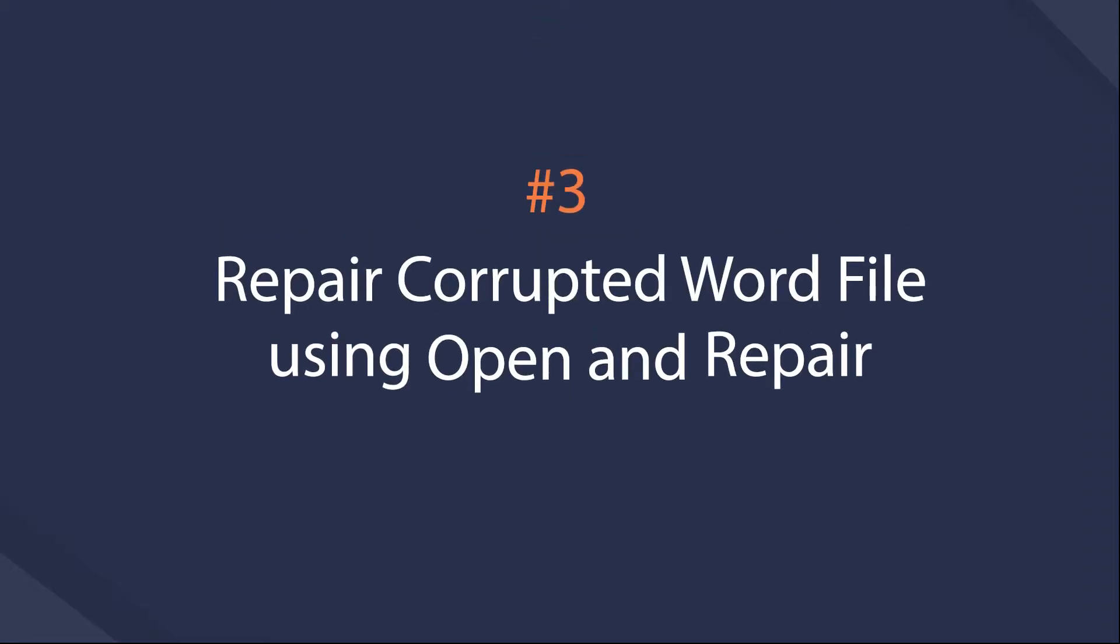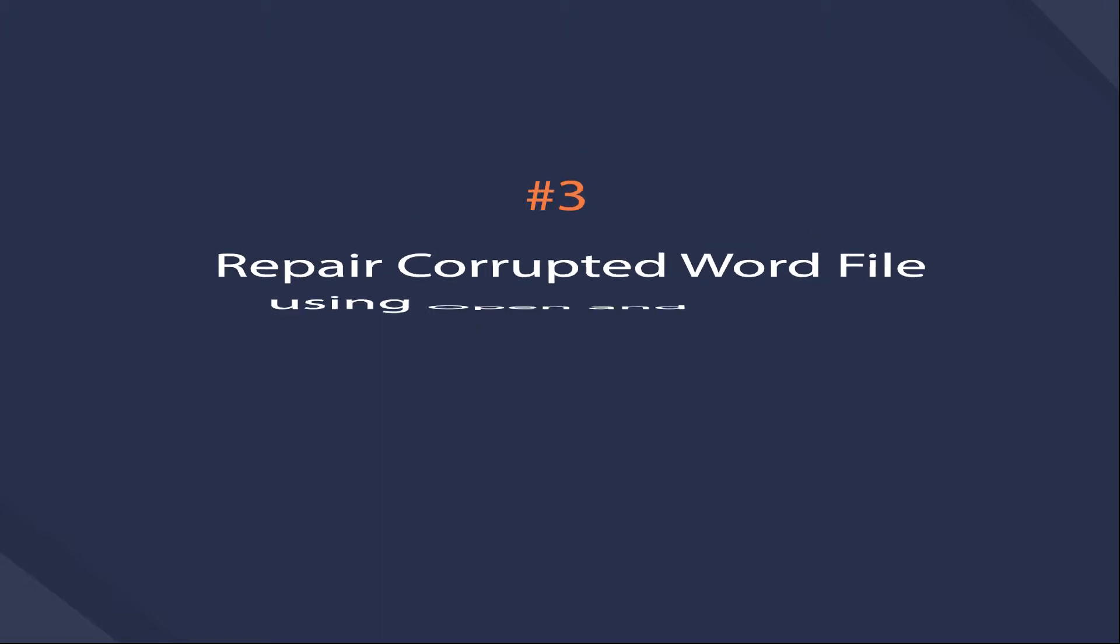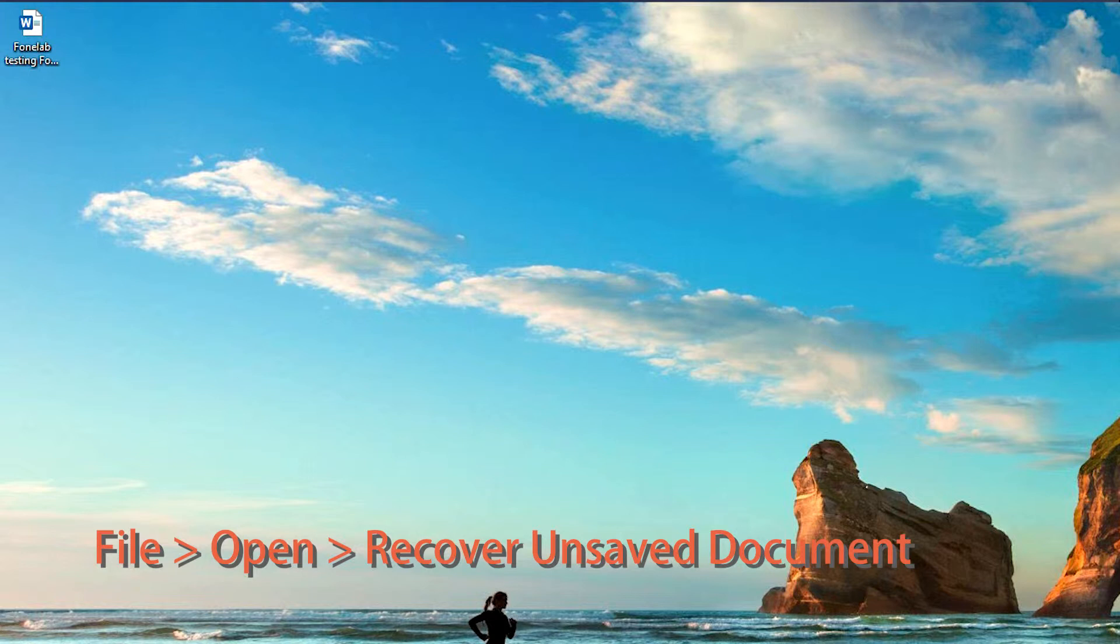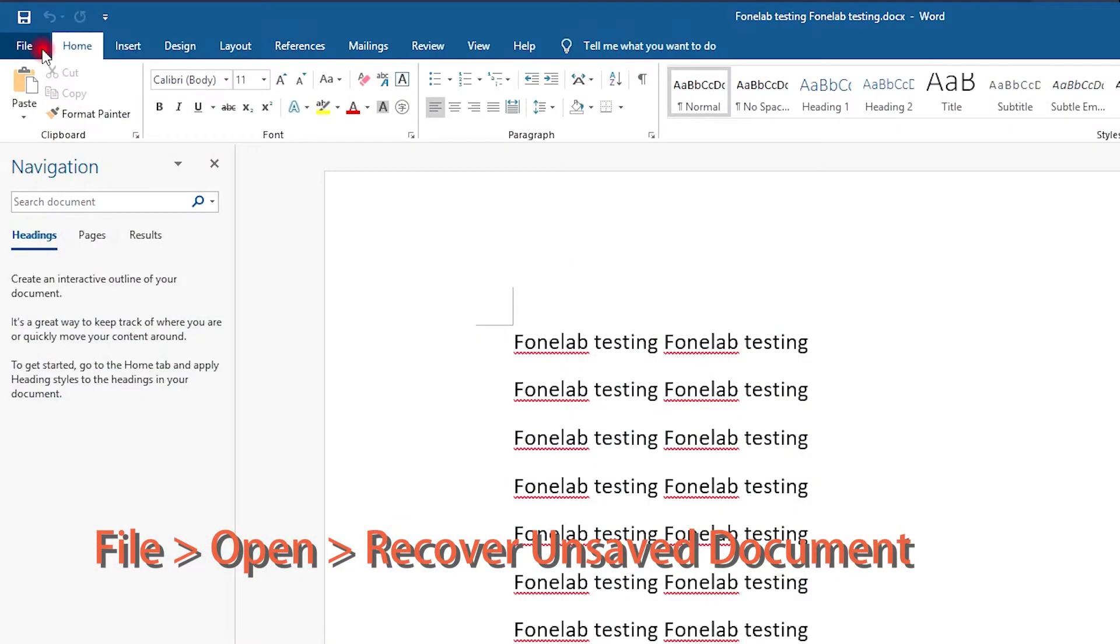Solution 3: Open and Repair. If the above-mentioned way didn't work for you, this choice might be helpful. It is a manual repairing function you should try. Follow our guide below.